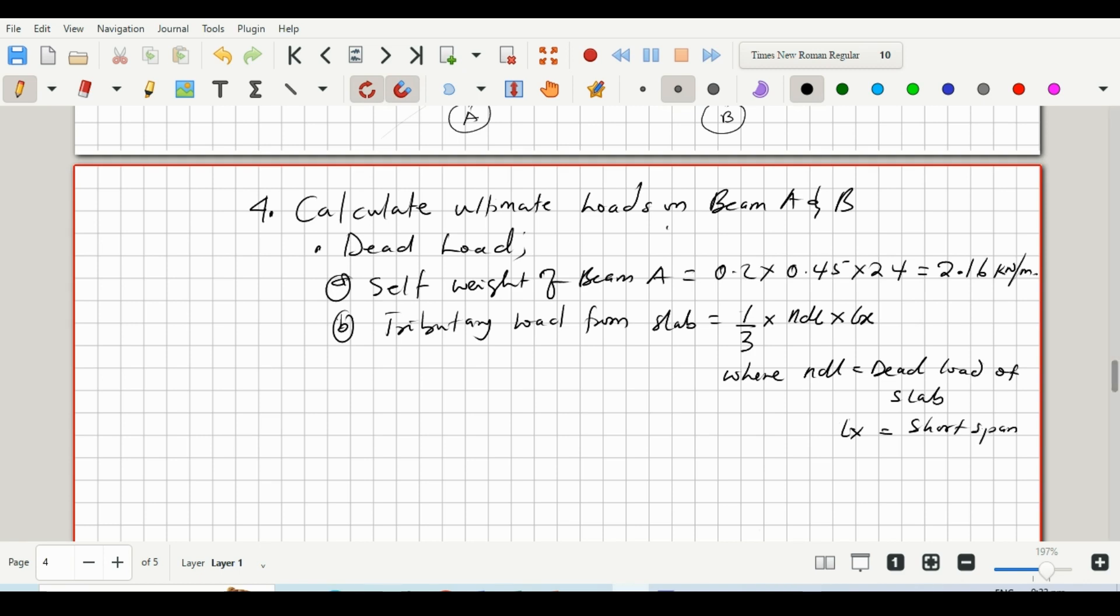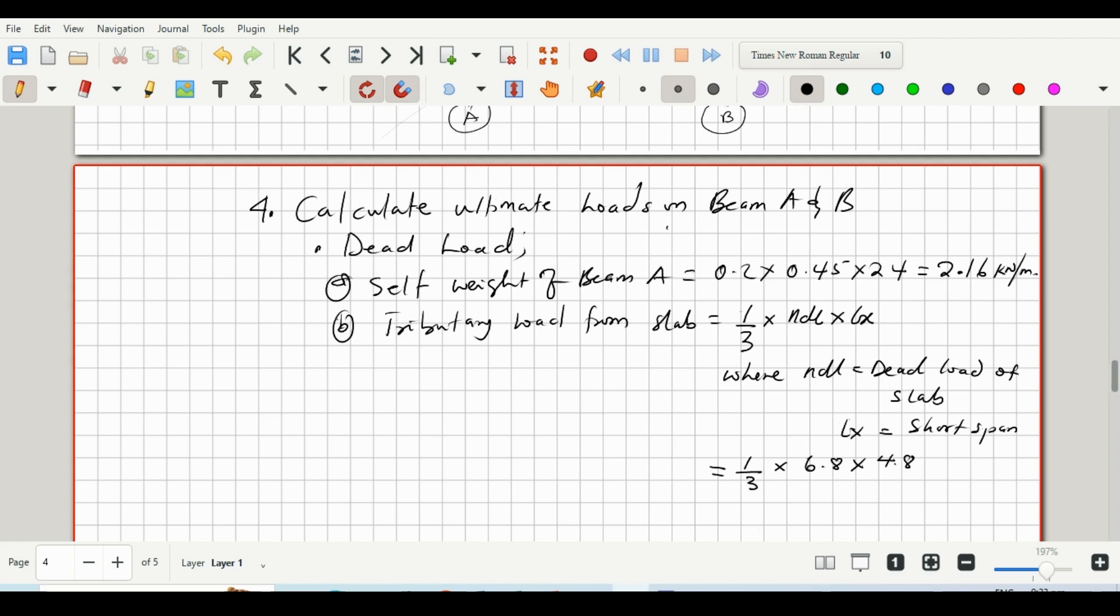So if we work this out, if we insert the values in the formula, we'll have one-third multiplied by nDL. So our dead load is 6.8, the short span is 4.8 meters, so if we solve this we'll have 10.88 kilonewtons per meter.